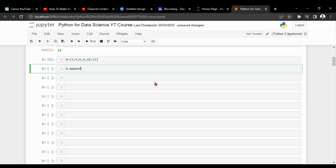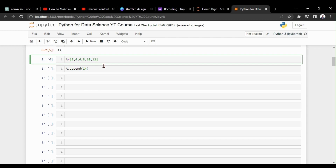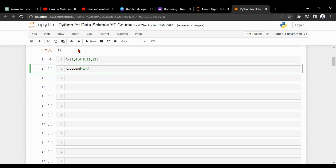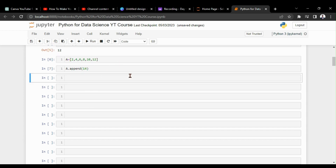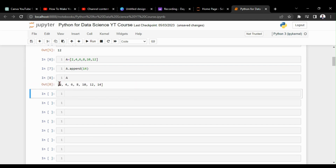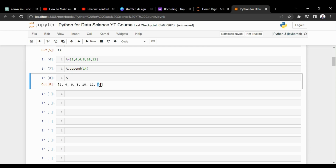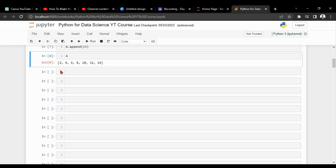To append 14, you give `a.append(14)` — Python will understand that you need to add 14 at the end, next to the last element of the list. After running it, checking `a` shows that 14 is now the last element of our list.